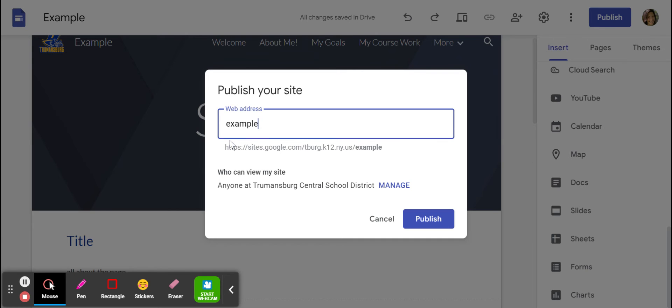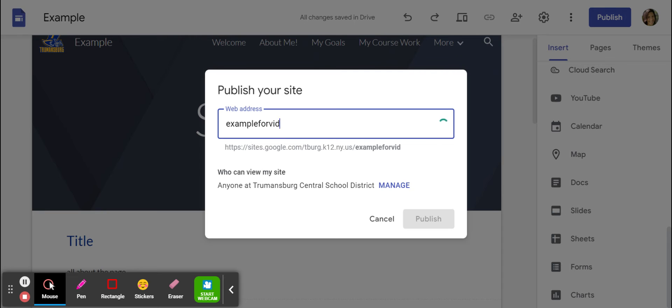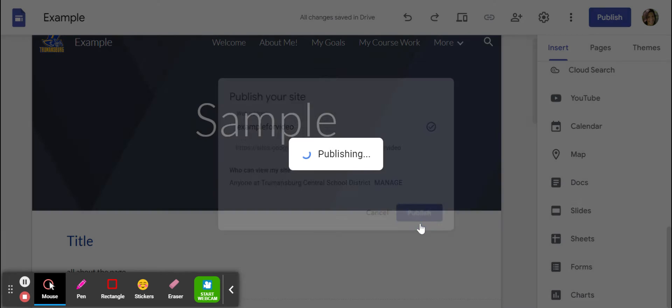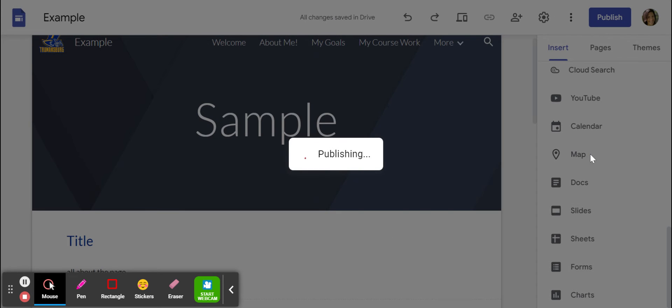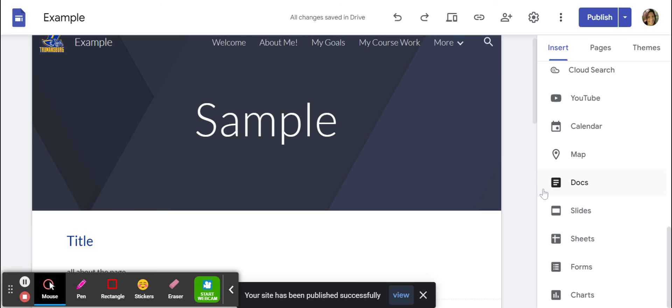And my site has never been published. So it's being called example. So I'm going to change that address. I'm going to say example for video. I want to make sure that I go ahead and delete this. So example for video, and I'm going to choose publish. Now it's going to publish. It will say your site has been published successfully.